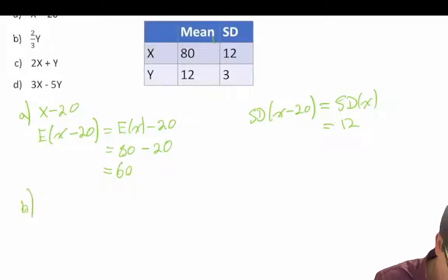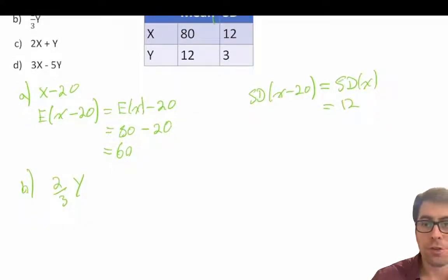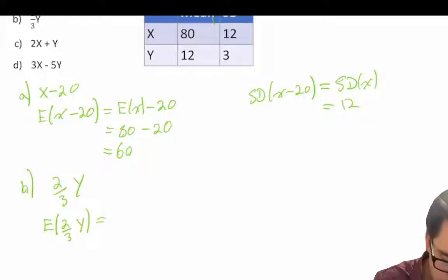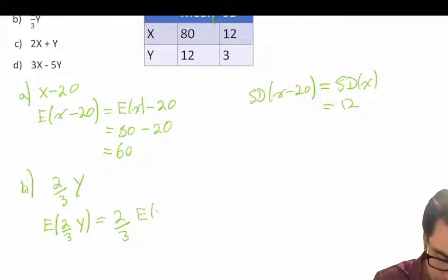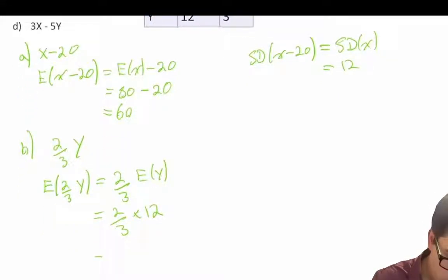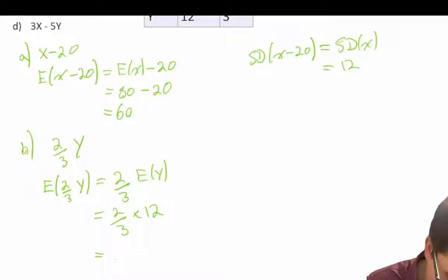B is a little more complicated because we're asked about 2/3 Y — we're multiplying 2/3 to our random variable Y. So our expected value of 2/3 Y is equal to 2/3 times our expected value of Y, which is equal to 2/3 times 12, which is equal to 8.